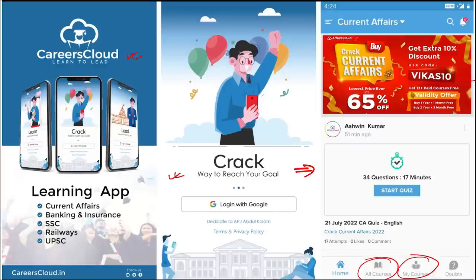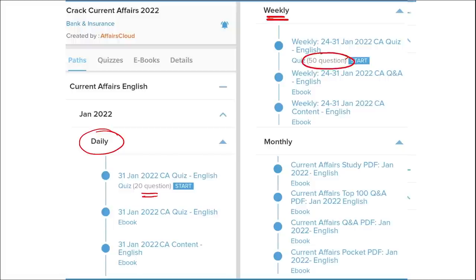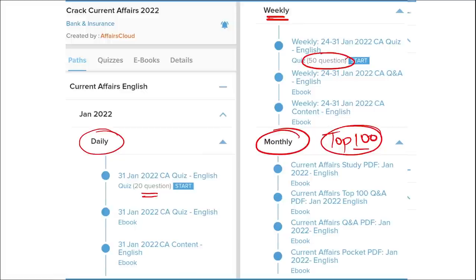Once you have purchased a course, you can see it in the My Course section. Our courses are better because we provide content on a daily basis - current affairs with 20-question quizzes and a PDF of daily current affairs. On a weekly basis, we provide a current affairs PDF and a 50-question quiz to help revise content. On a monthly basis, we provide a compiled PDF of the top 100 current affair questions for that month.